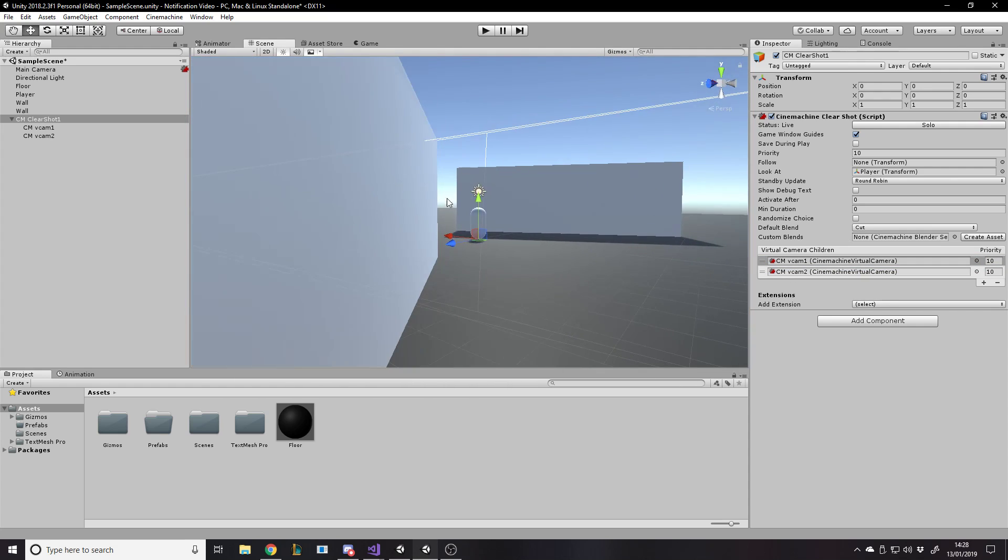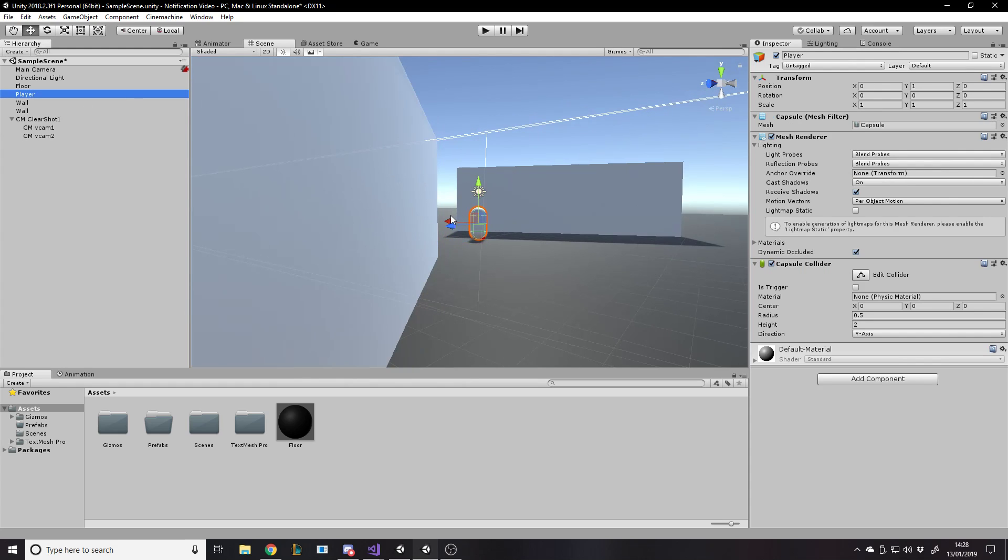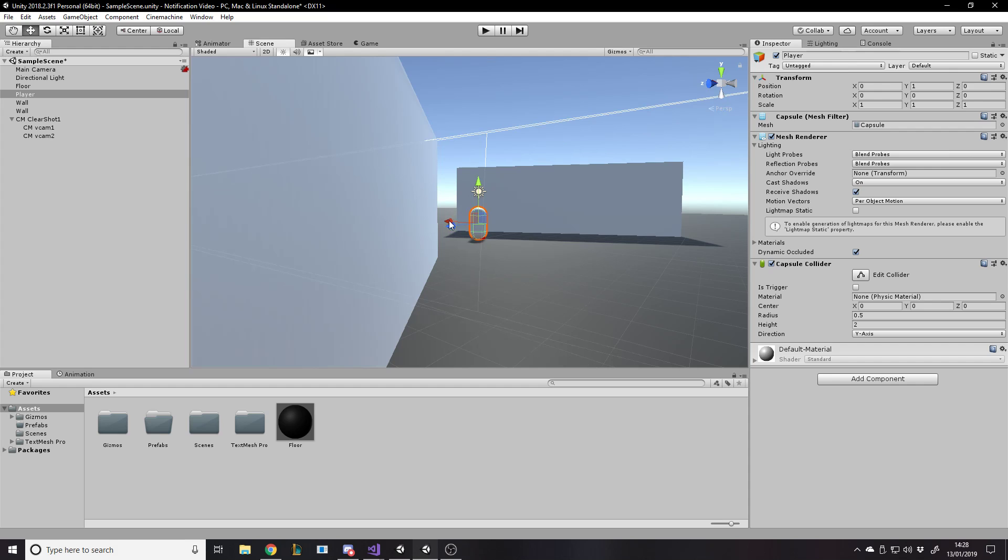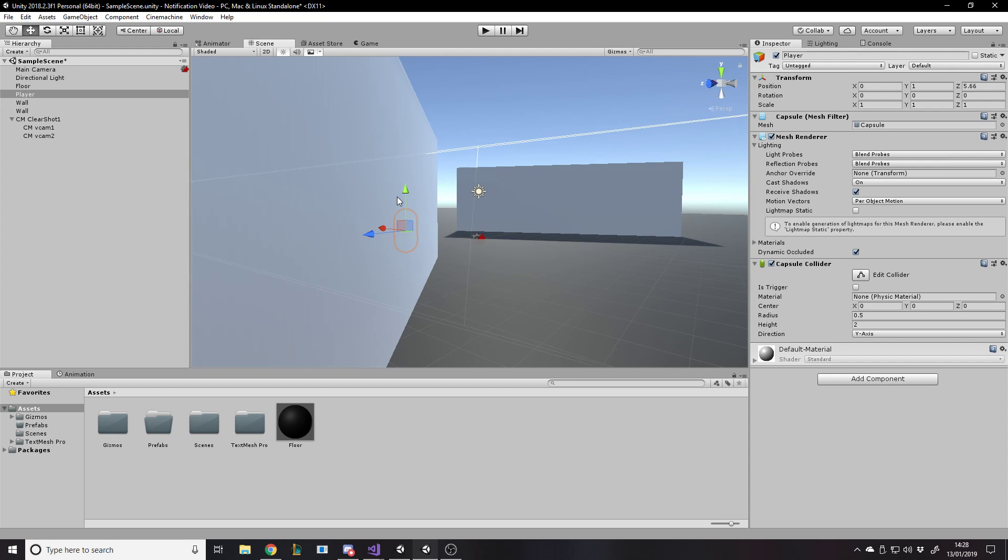If the player, for example... If we put the player over here, did I drag that right axis? That looks weird.